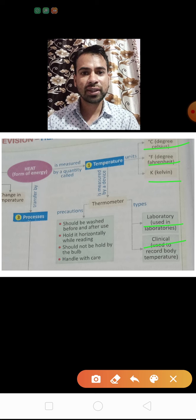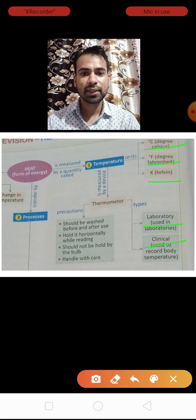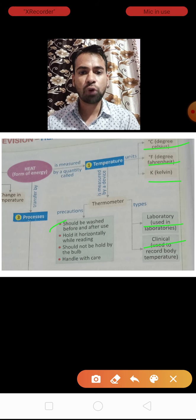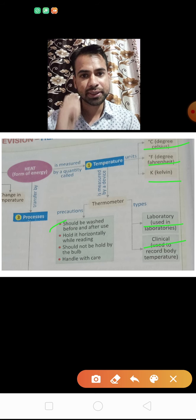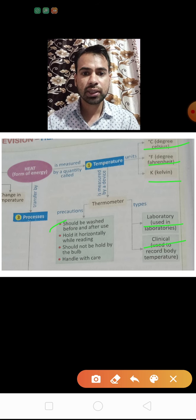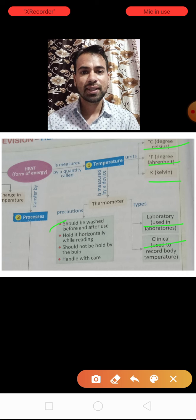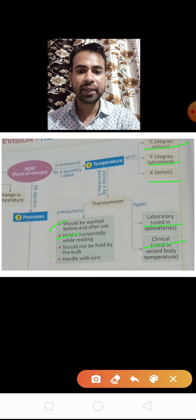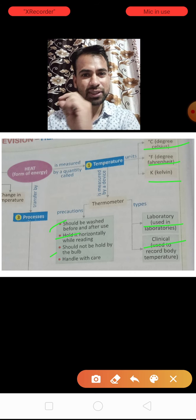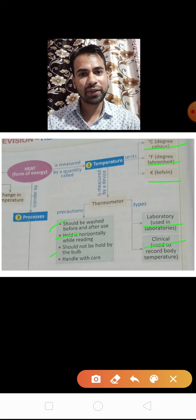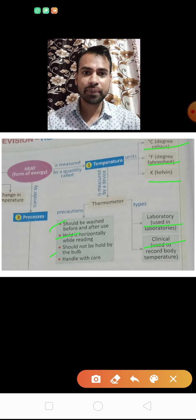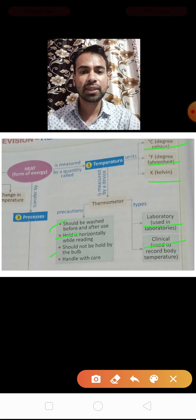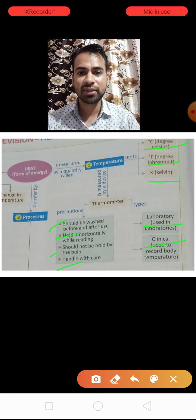We have discussed this in detail. Now see some precautions while handling the thermometer. First, it should be washed before and after use. Like, if we want to measure the body temperature by clinical thermometer, we should wash the thermometer before and after use. Second, hold it horizontally while reading. Third, should not be held by the bulb — the bulb is at the front side, so we cannot touch the bulb; we touch the capillary tube, the glass. And, handle with care. These are some precautions regarding the thermometer.